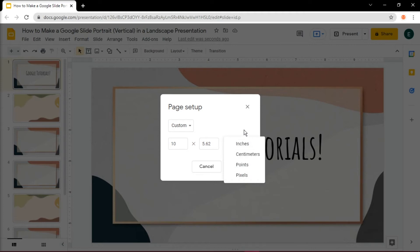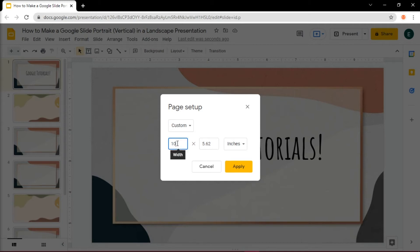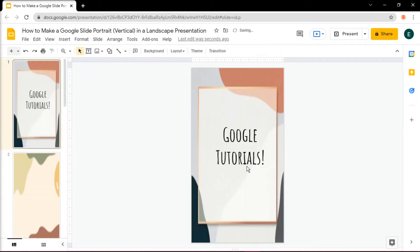For a default slide, the dimensions are 10 by 5.62 inches. To turn a presentation vertically, you will have to reverse these measurements, or you can choose the slide dimensions based on your needs. Once you're done, hit the Apply button to apply the changes.